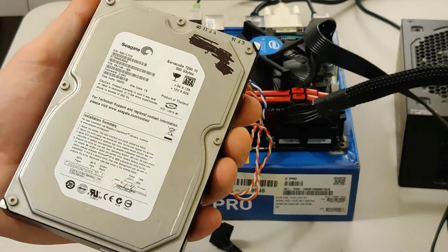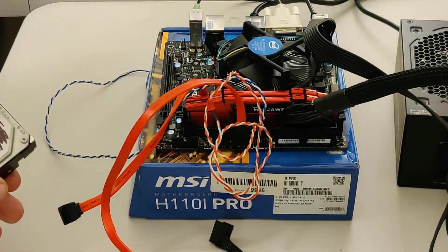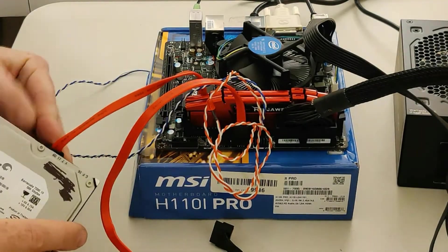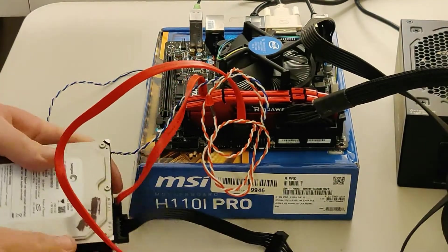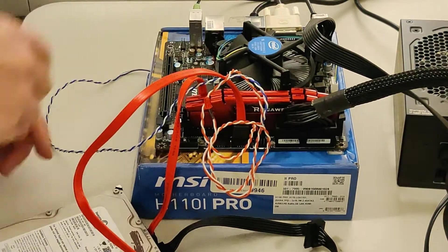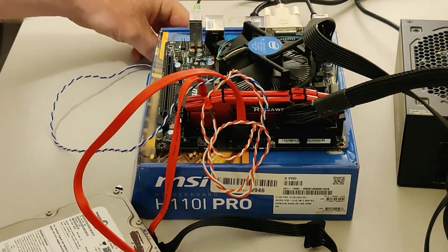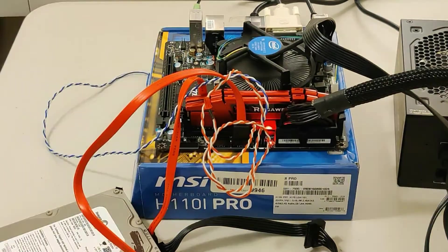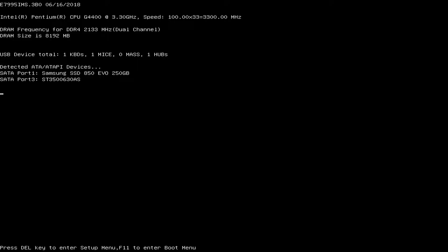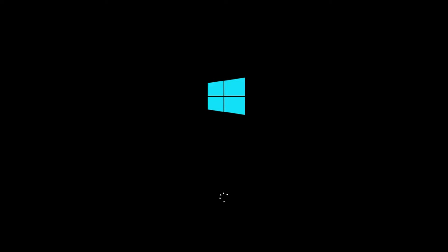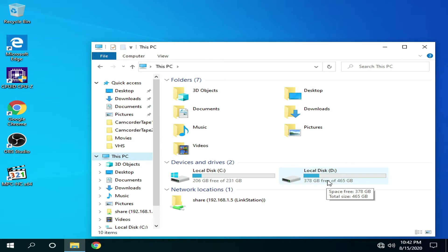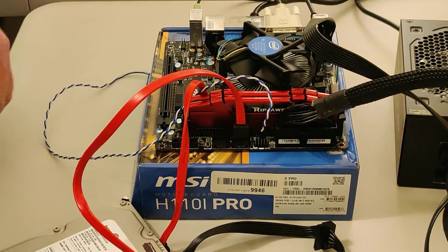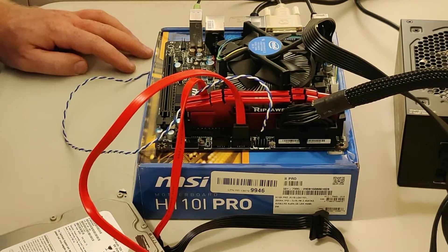We have another, this is a Seagate 500 gigabyte hard drive. This came out of my brother's computer that I updated late last year. This still did the same slow loading process. We're actually getting into Windows a lot faster than we were last time with the last two drives. We're seeing both drives right away. It's a good sign. These are the drives that I'm going to be using on this computer now.